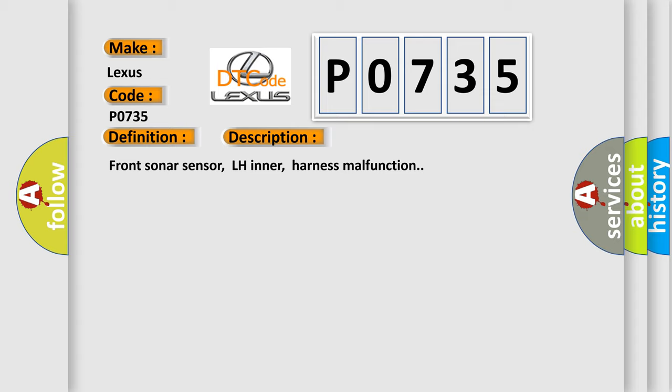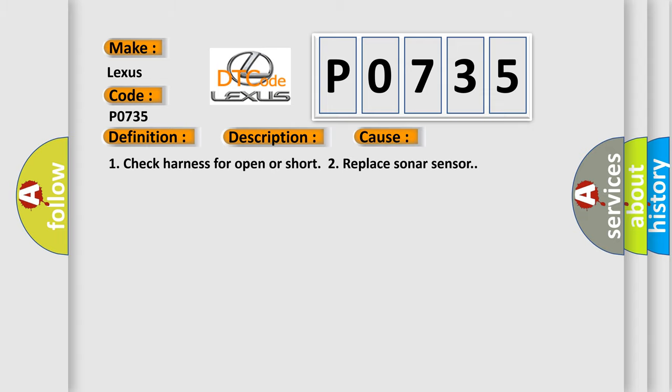This diagnostic error occurs most often in these cases: Check harness for open or short, or replace sonar sensor.